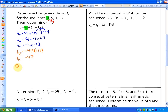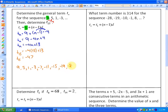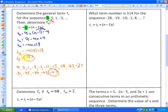Another approach would be to just write out the sequence until you get to the 15th term. If you do that, you'll see the 15th term is also negative 47. Either way you do it, you get the same answer, but the general formula is useful — you'll see that in the next example.